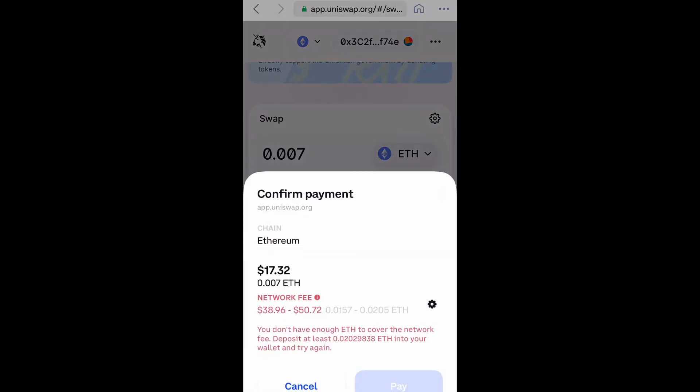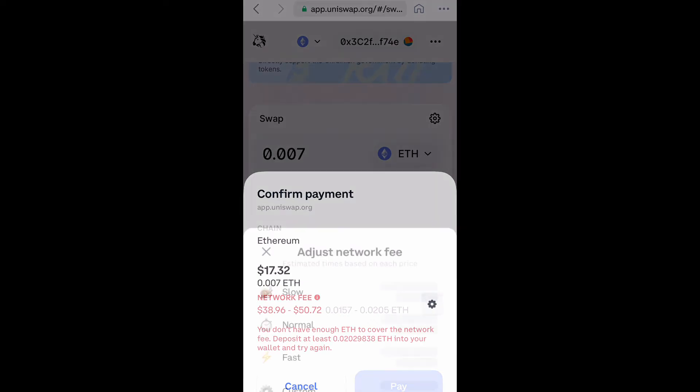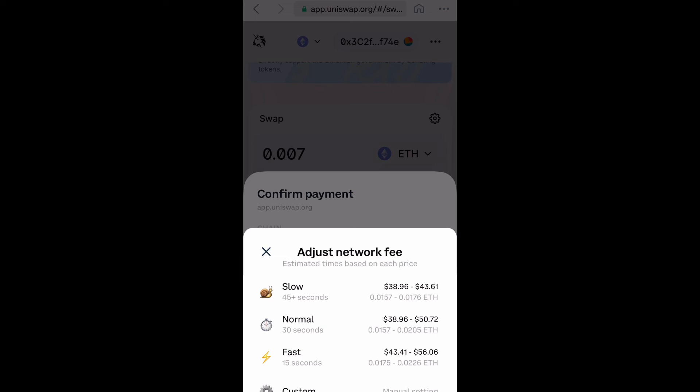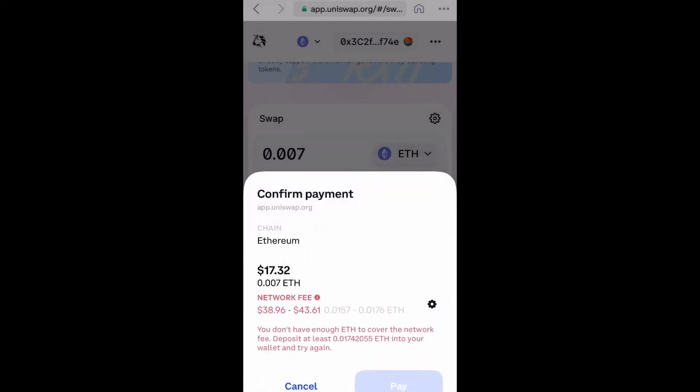Once you do this, it's going to want you to confirm the payment. As you can see, the gas prices are looking really, really good right now. Because of inflation and everything going on with Ukraine and the world, gas prices are very, very low.